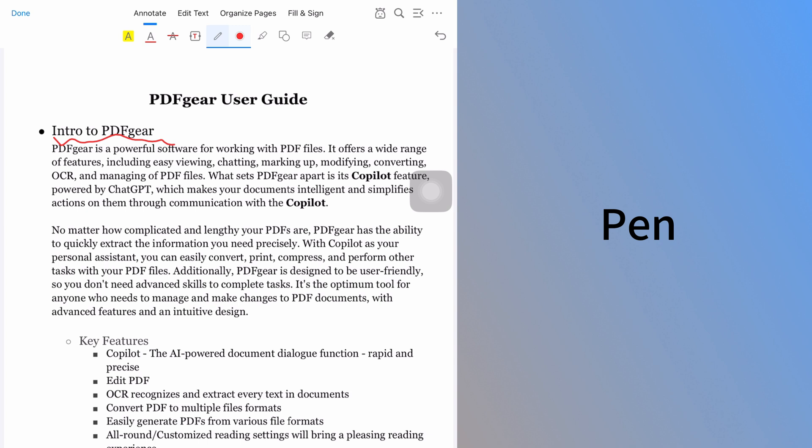The marker tool highlights any area. While highlight selects text, marker highlights any area. This feature works well with an Apple Pencil to mark text or images.